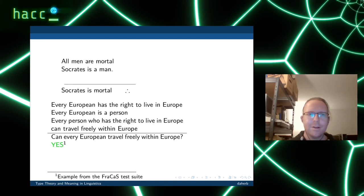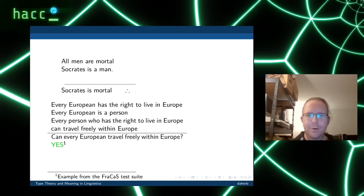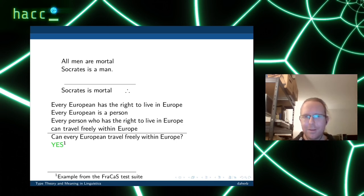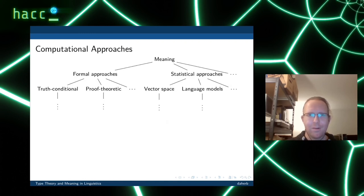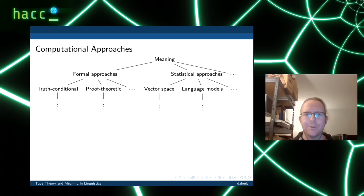There are more examples. The well-known example: 'All men are mortal, Socrates is a man' — so we conclude that Socrates is also mortal. Or more challenging: 'Every European has the right to live in Europe, every European is a person, every person who has the right to live in Europe can travel freely within Europe' — can every European travel freely within Europe? Hopefully yes. Humans are usually pretty good at deciding this with a little bit of logic and a lot of intuition, but computers are really bad at intuition.